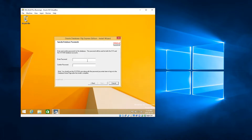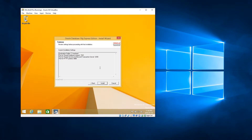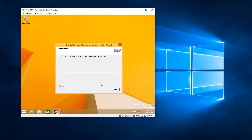It wants a password here. I've forgotten what the default password was, so I'm just going to use 'admin' and confirm that. Click Next. Here it's telling me it's going to install to C:\OracleXE, it's going to open port 1521, open the Oracle services on port 2030, and the listening port will be 8080. I'm happy with those defaults, so I'm going to click Install and see what happens from here.